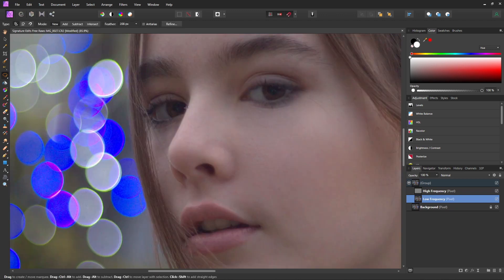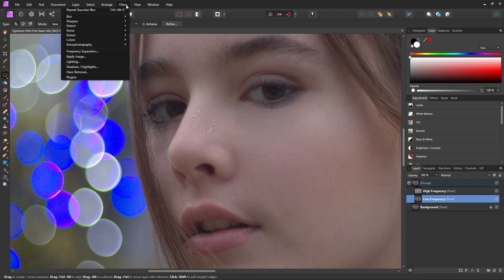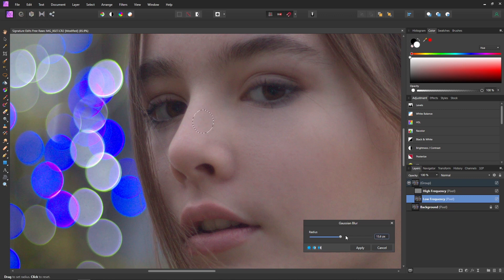And as you can see with this we are pretty much smoothing out the skin and specifically like the highlights and shadows but we are not affecting the texture at all. So it just makes it a lot harder to make the person look fake basically.